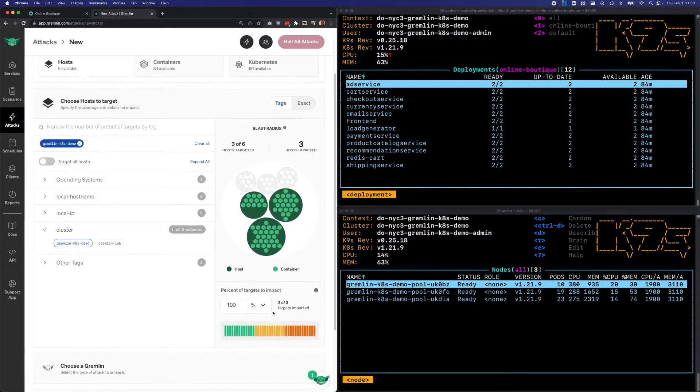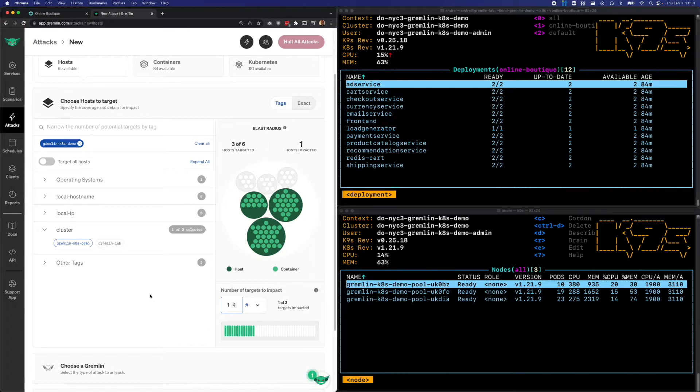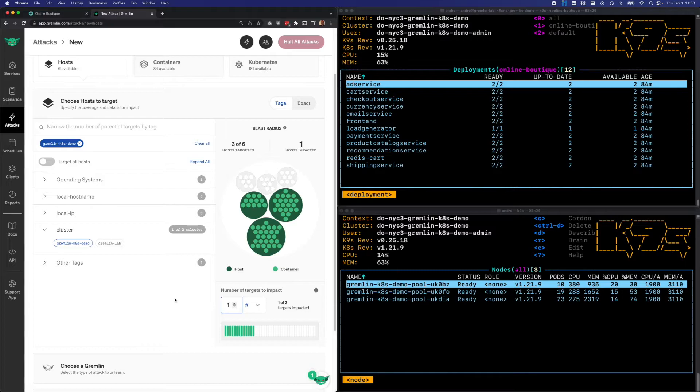I'm going to go down here to the percent of targets to impact, change this to a number, and then change this to one. This way, Gremlin will pick one of these three nodes to run the attack on, and I won't know which one until the start of the attack.